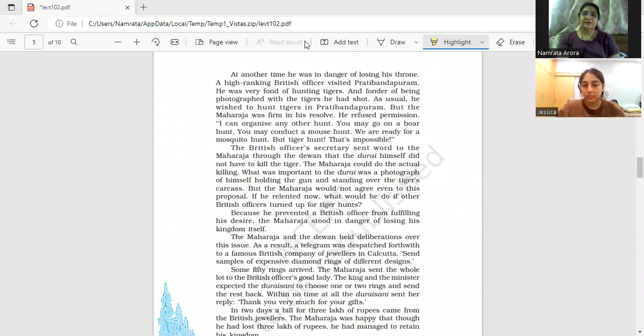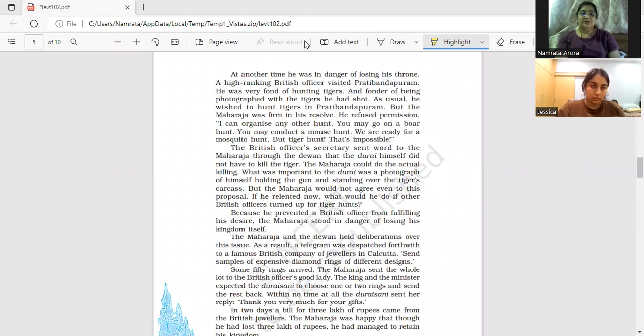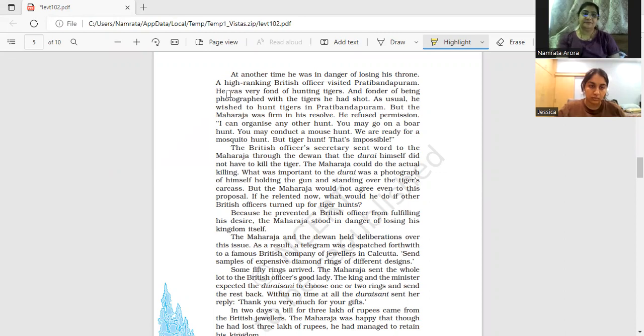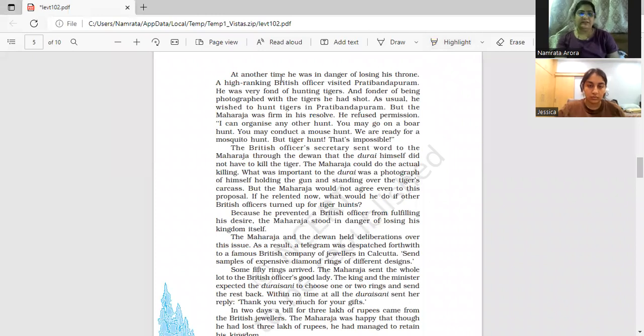Okay, so we will continue. It was not an easy task for this person, this king, to fulfill his pursuit of killing tigers, but anyhow he always won the battle and he was successful in killing the tiger.